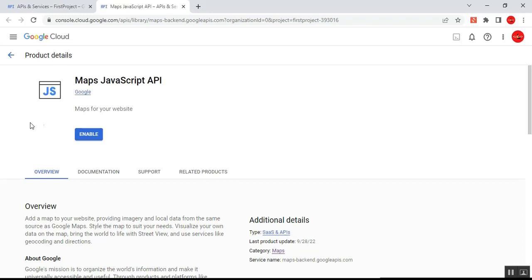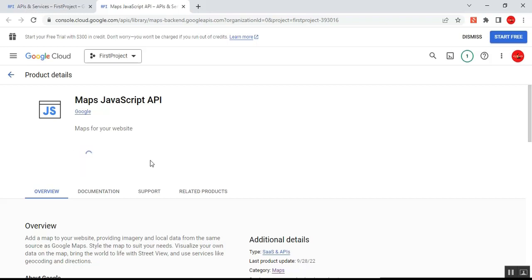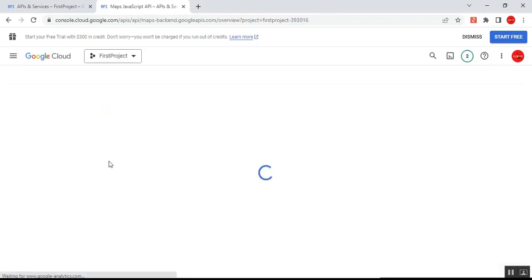Here you can see the Maps JavaScript API. Under this project I need to enable this API — without enabling it we cannot use the Google Maps API in our .NET application. Enabling it will allow us to use the Google Maps API in our application. Click Enable and you'll see the process going on to configure and enable the Maps JavaScript API service.